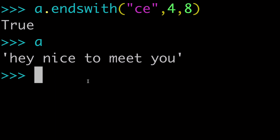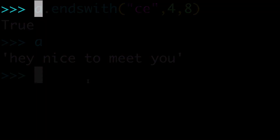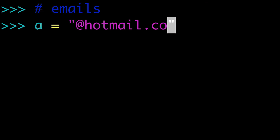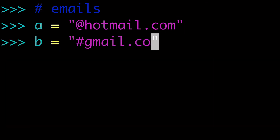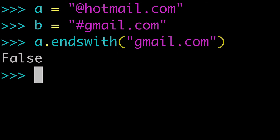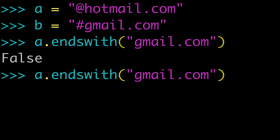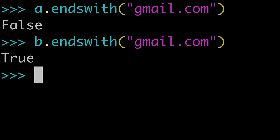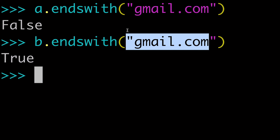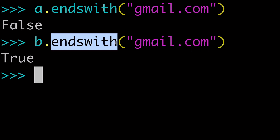So really at the end of the day, it's all about slice notation and mastering that. Here's one more example with emails: say you wanted to see if an email was in fact a Gmail account. We could have a = 'something@hotmail.com' and b = 'something@gmail.com', then do a.endswith('gmail.com') — we know that to be false. But b.endswith('gmail.com') is true. Maybe you only want Gmail accounts to sign up, so you can check that email addresses passed in a form are in fact Gmail accounts. That's one practical application for the endswith string method.